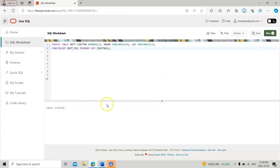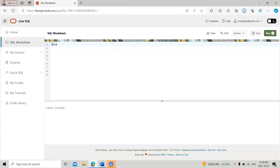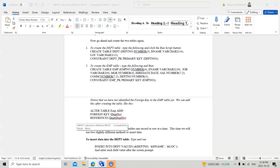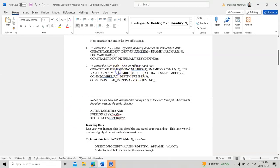Now let's check the table. I run SELECT * FROM dept and see there is nothing in it — no rows found. We need to insert data into it. Let me first create the second table as well.